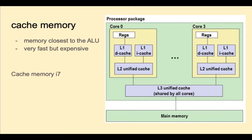Welcome back. In this video we talk about cache memory.